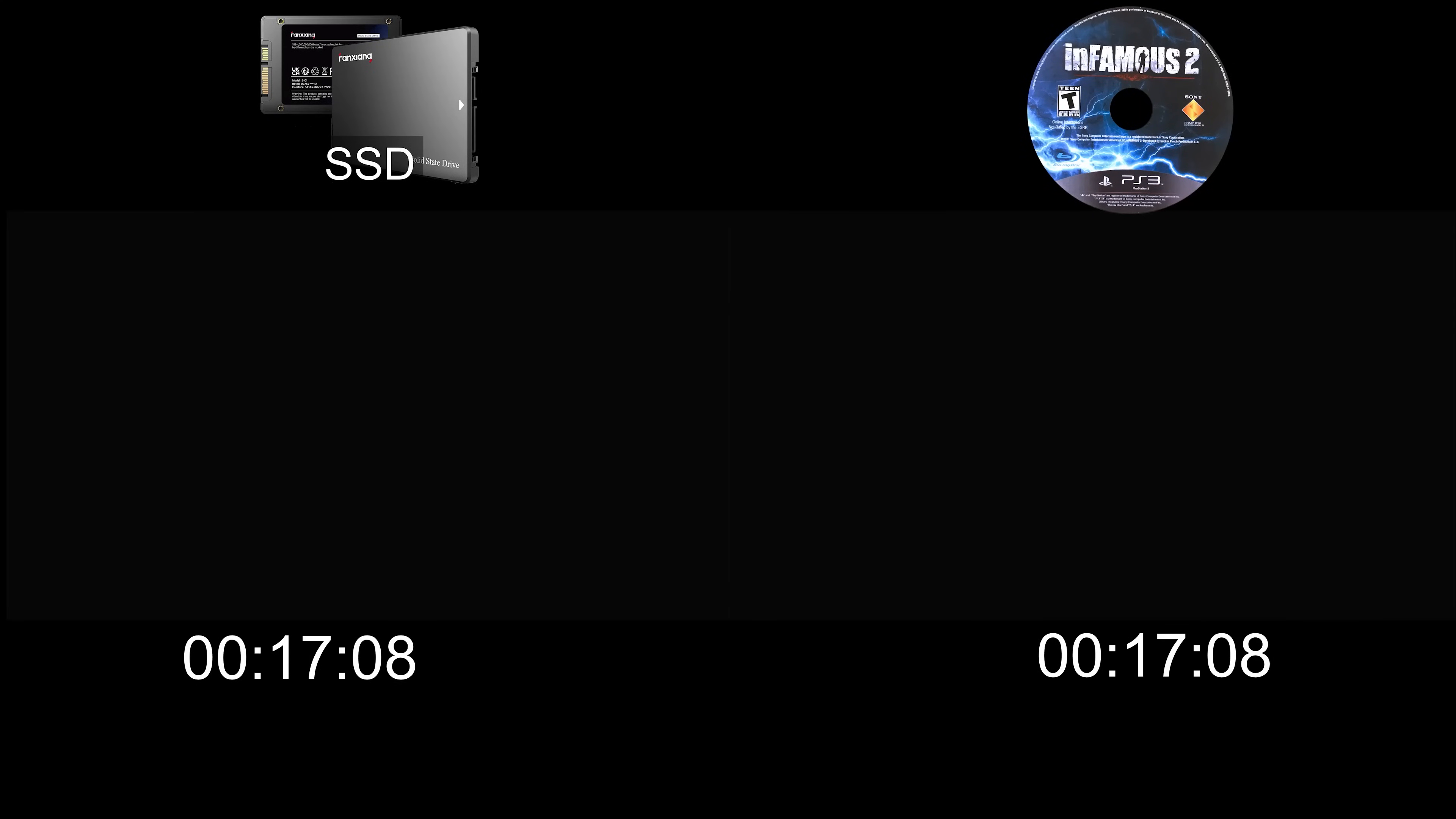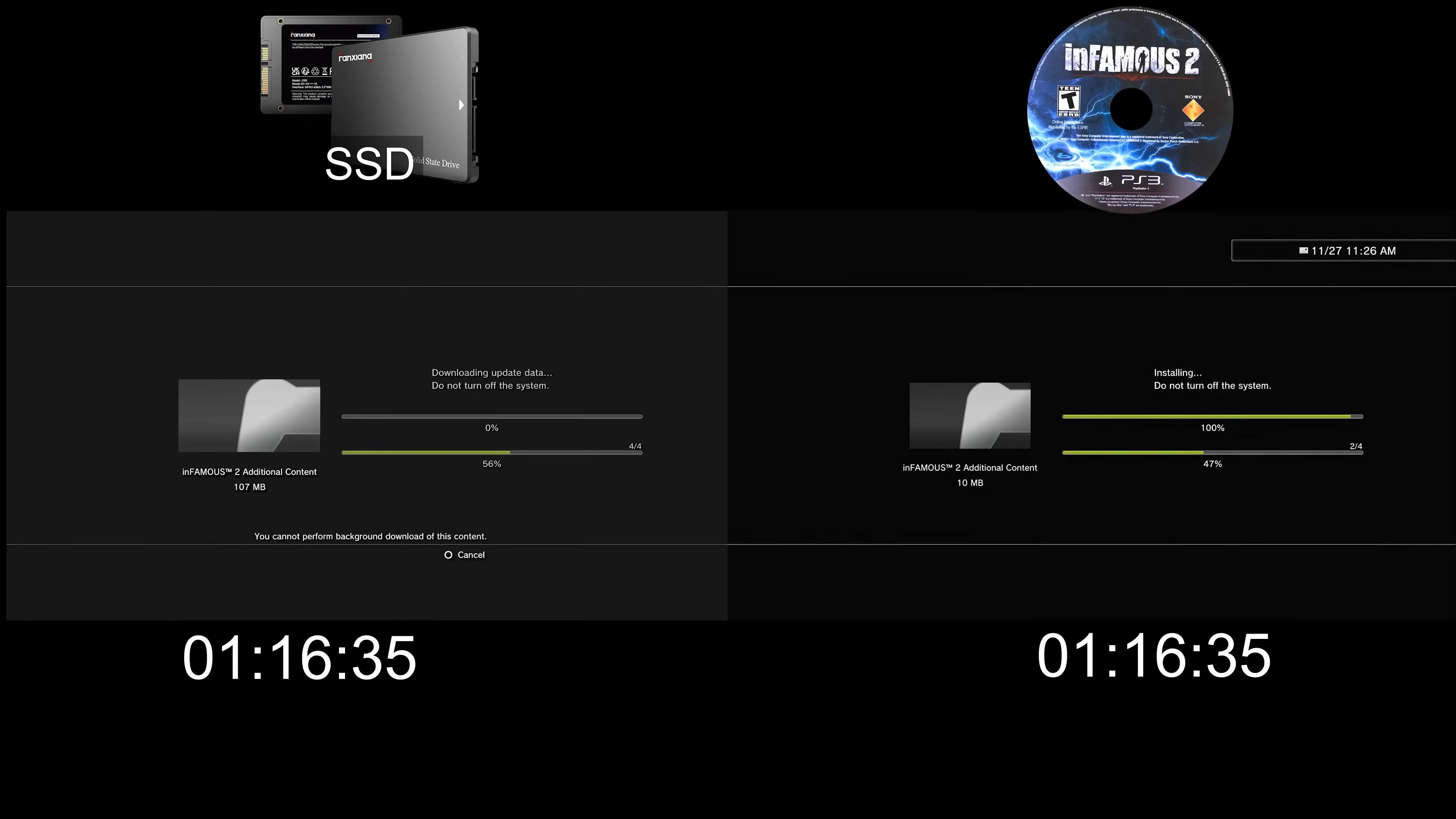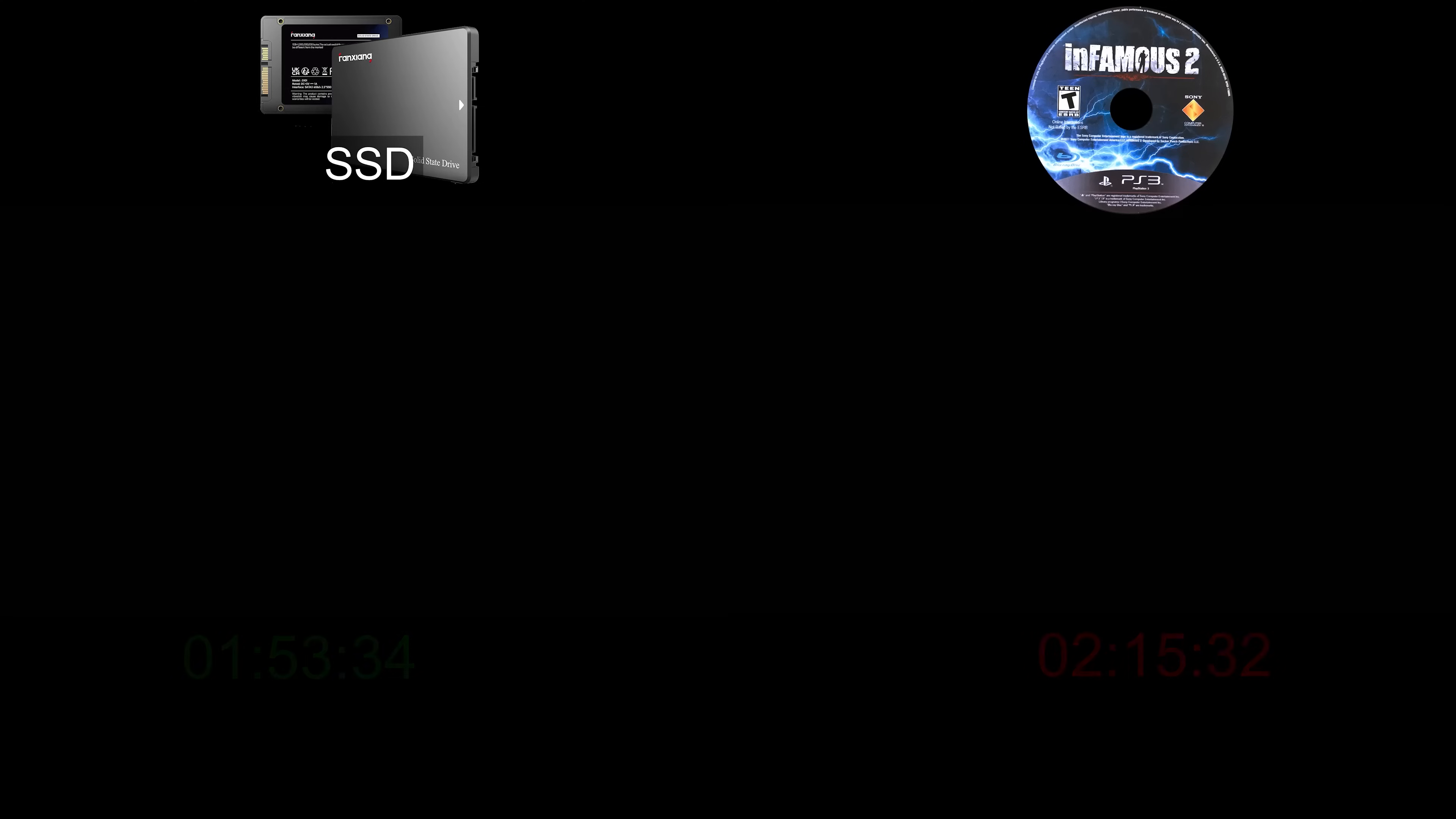First the game needs to install an update, so I'll go ahead and fast-forward through the update. The update on the SSD finished 22 seconds faster. Now I can start the game, so I'll reset the timer.